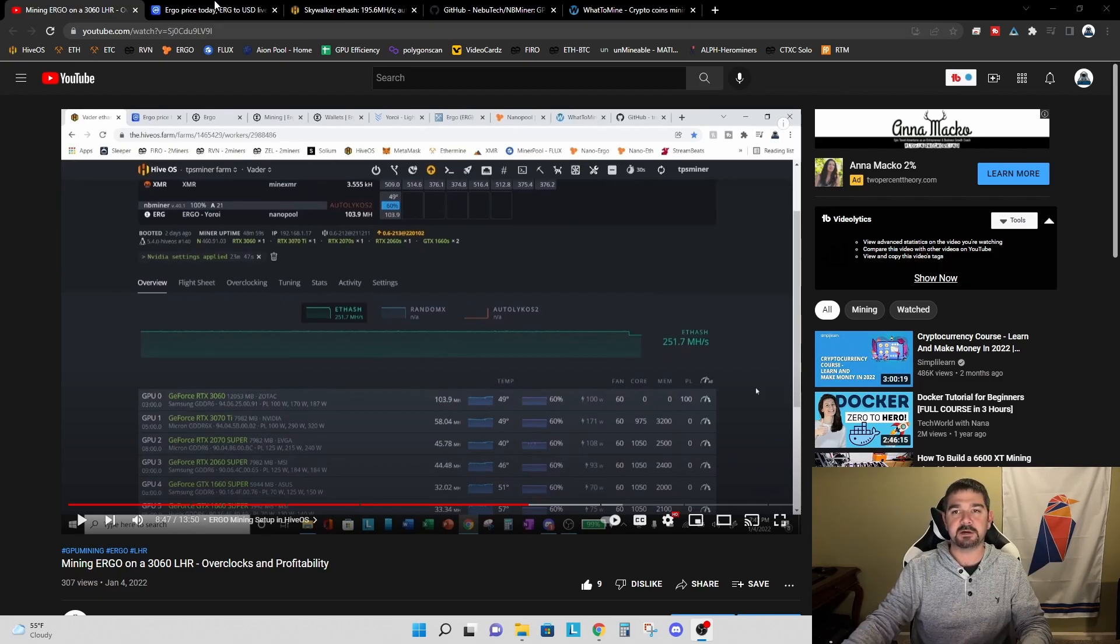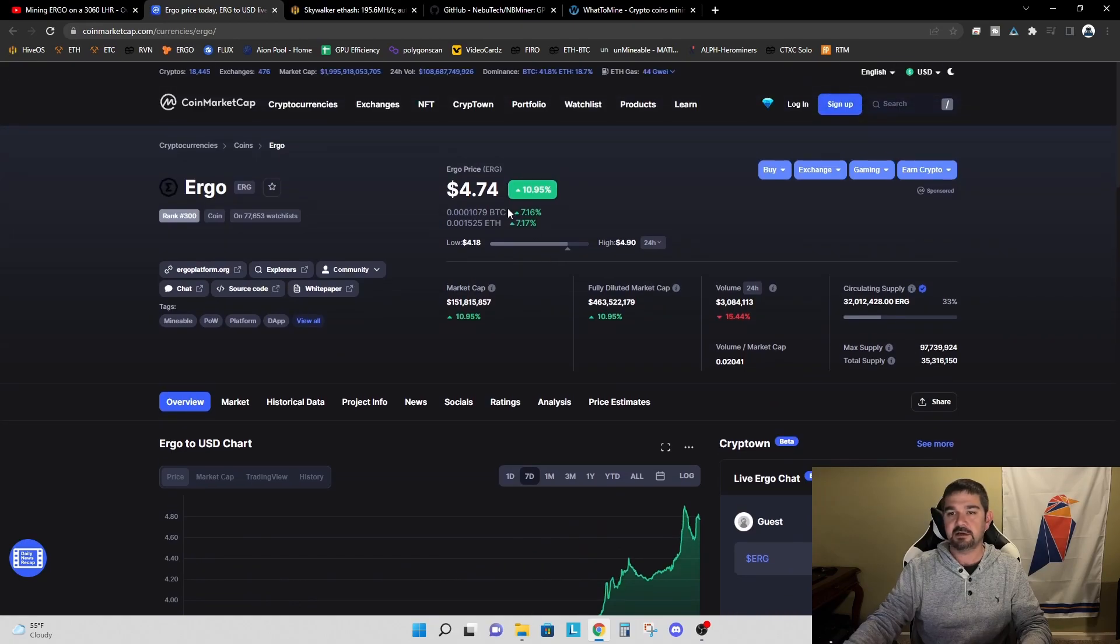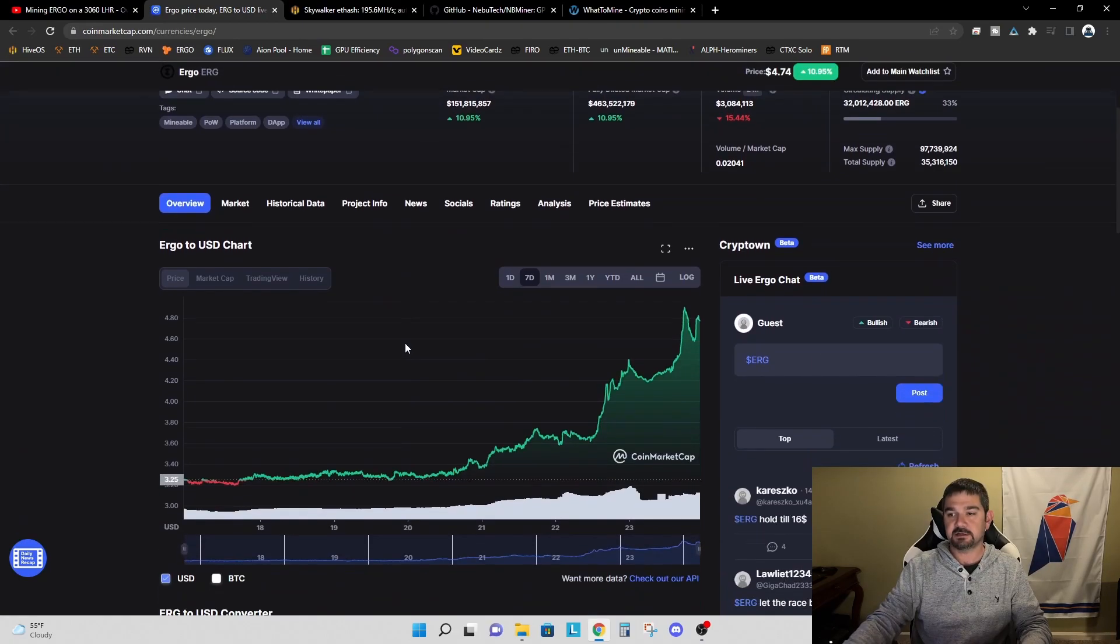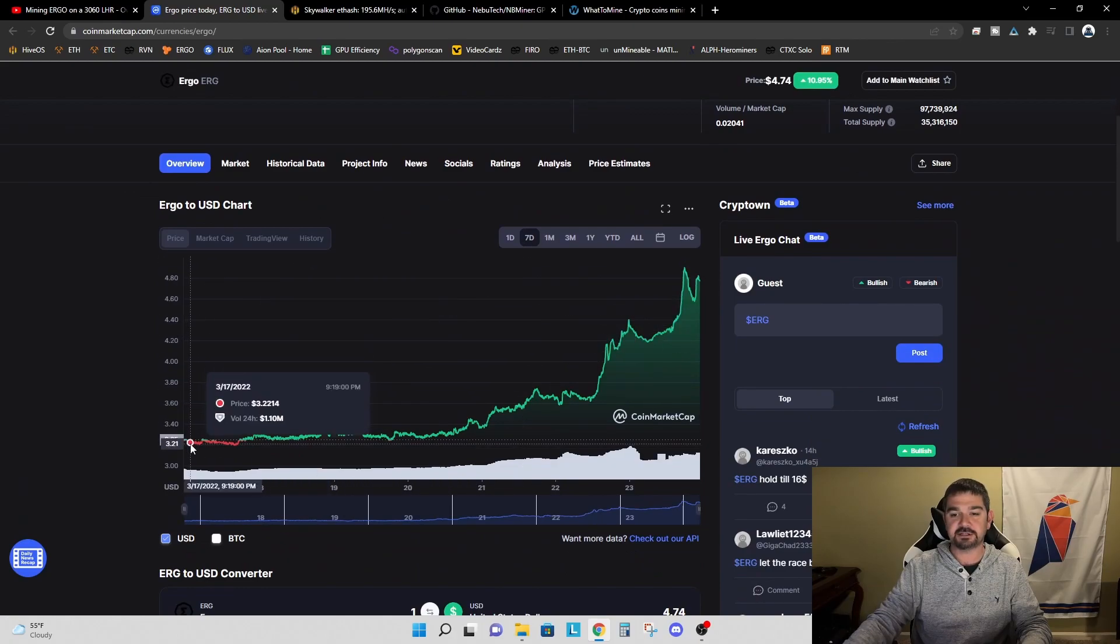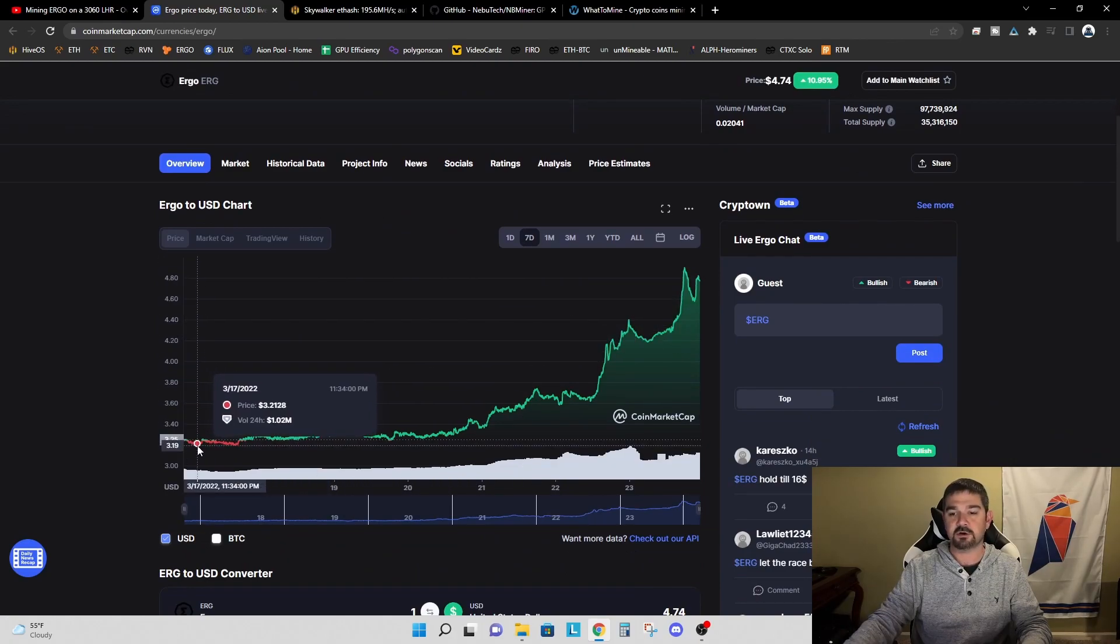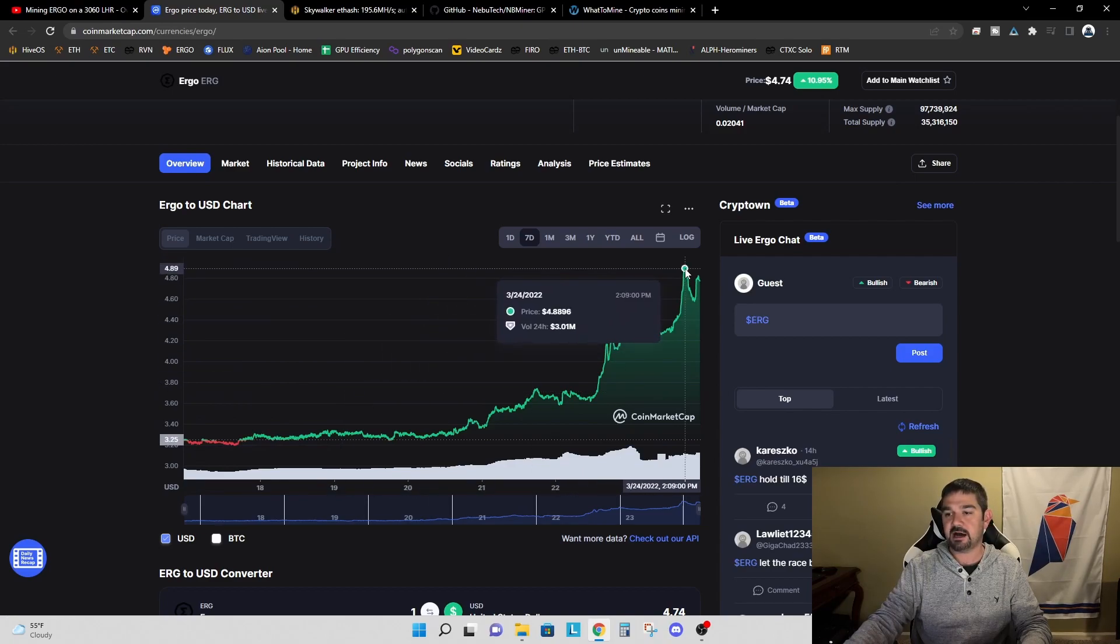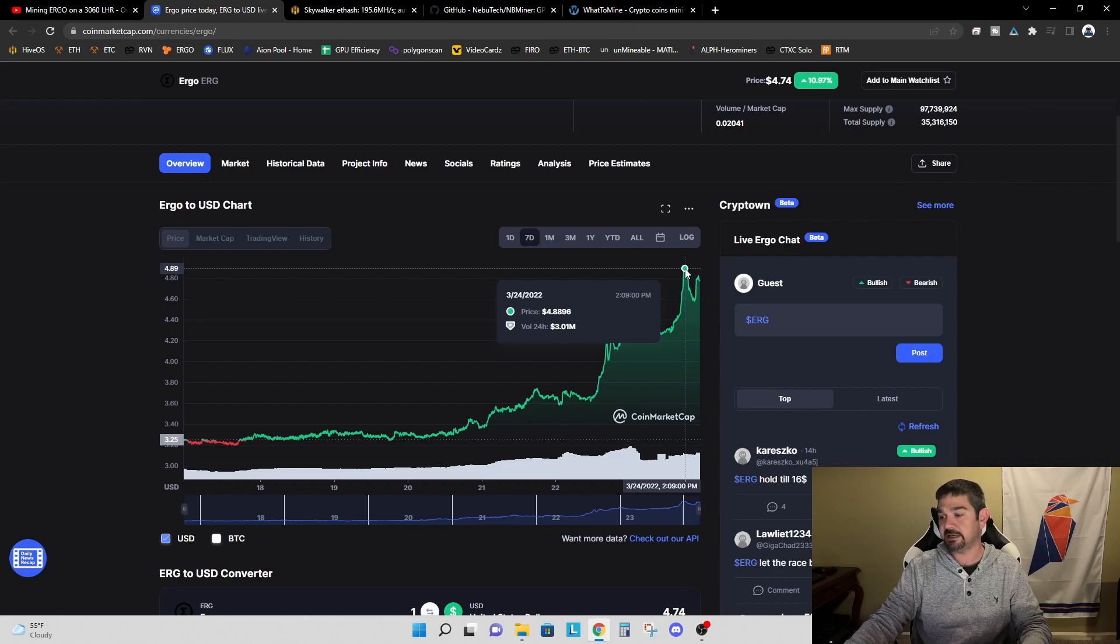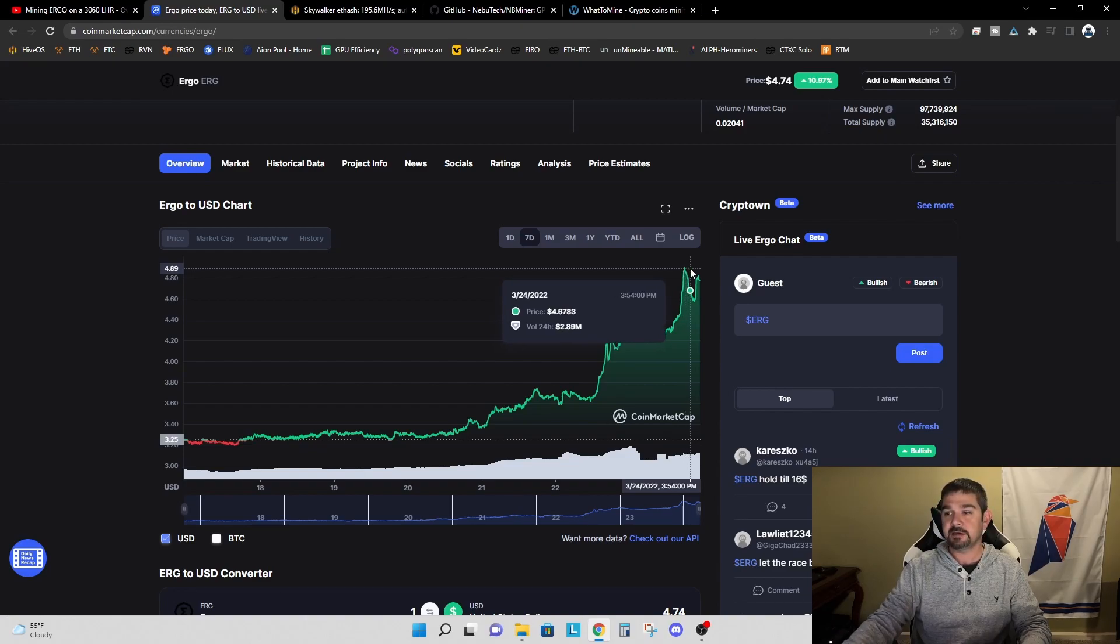So at the time I was pretty happy with this, but if you've noticed recently the Ergo price has increased quite a bit. Looking here at the seven days, just seven days ago Ergo was at about three dollars and 21 cents, and today we reached a high of four dollars and 88 cents. Today is the 24th of March 2022.